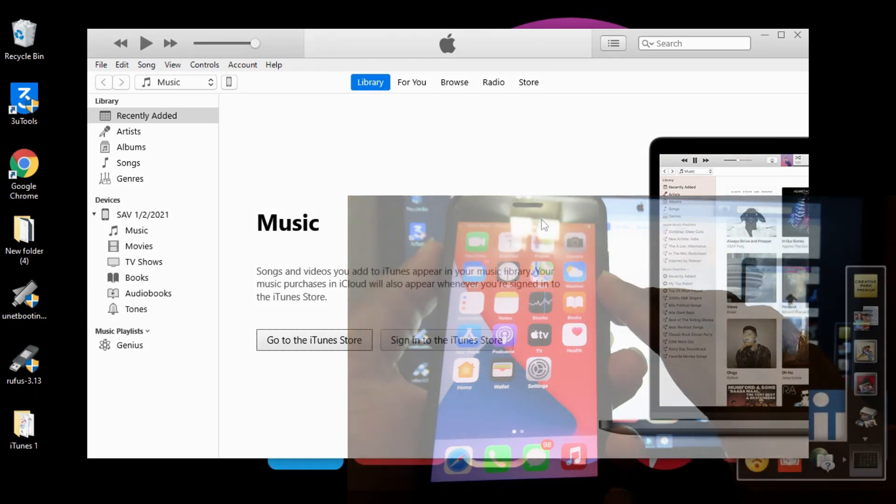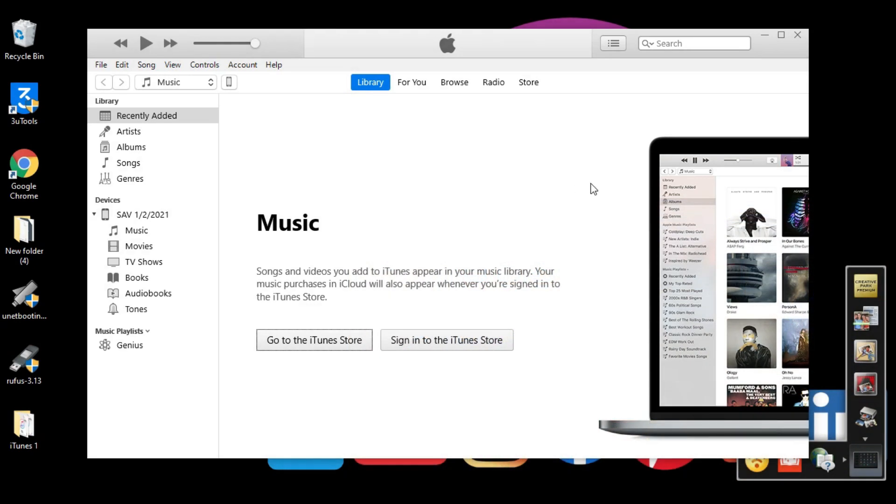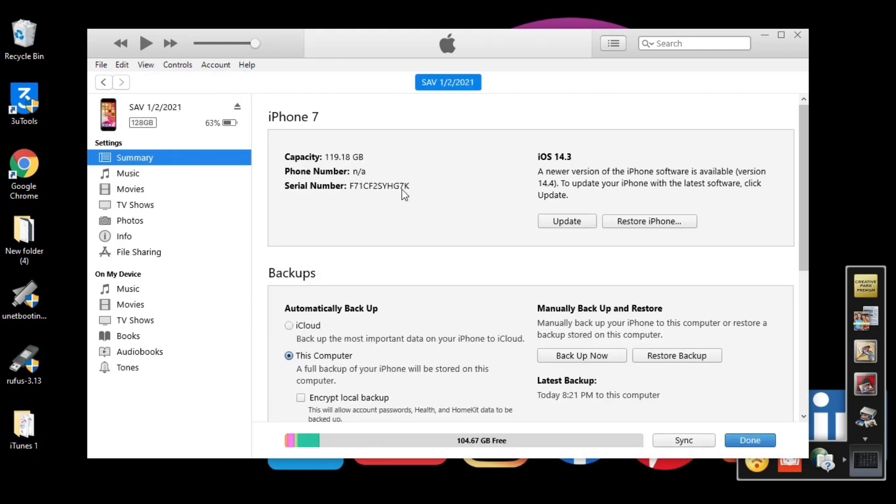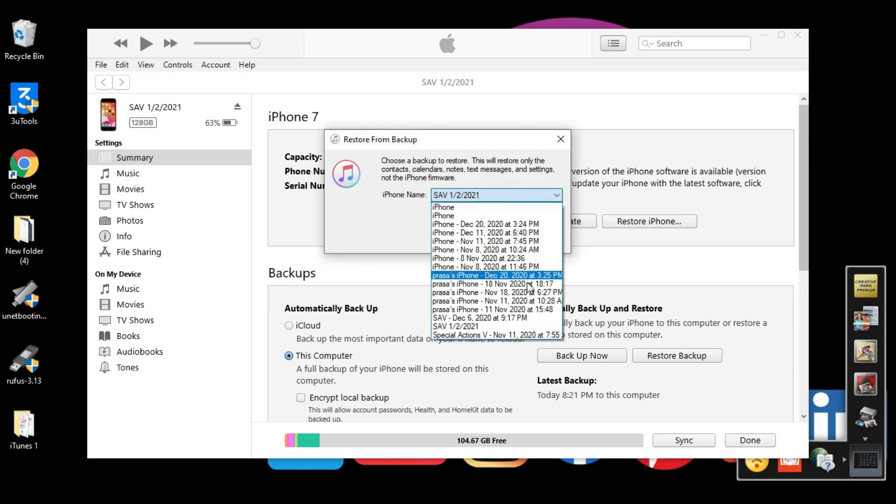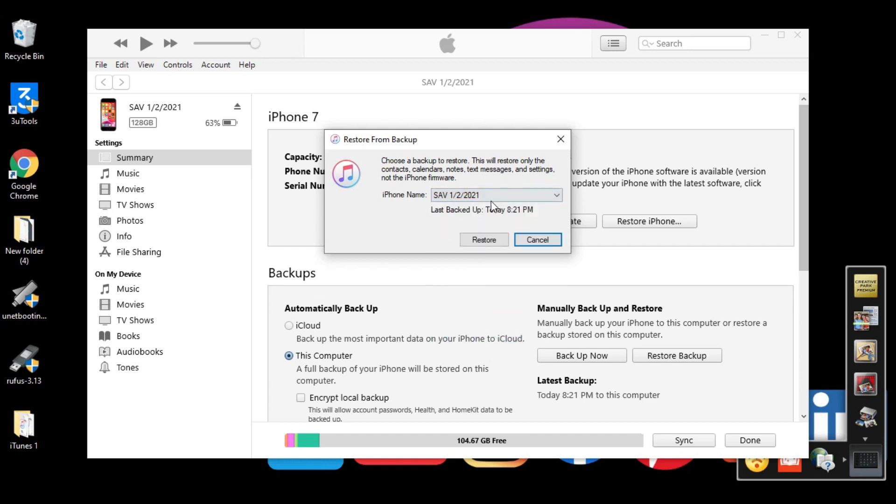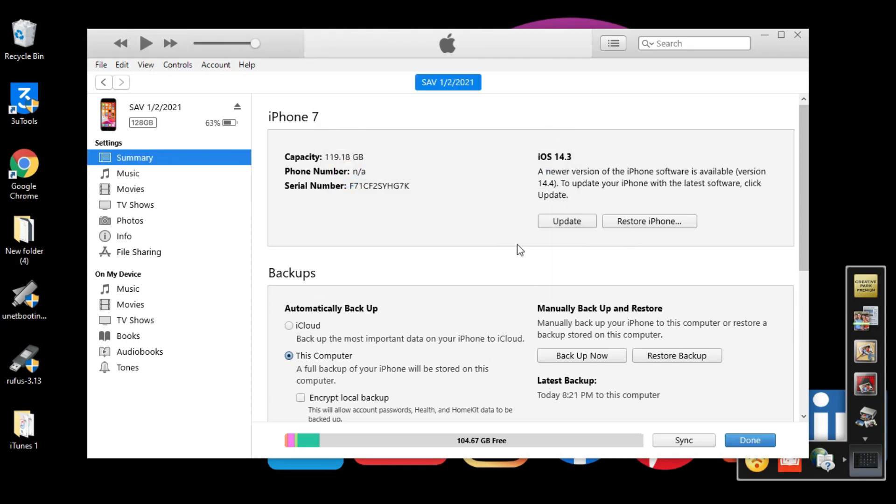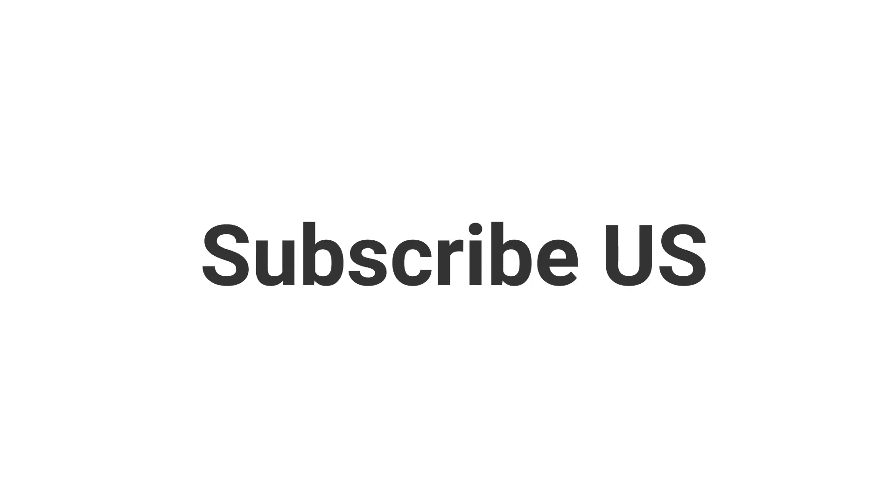Sometimes your iPhone doesn't show all the data. In that case, you need to restore from backup. Click the Restore button, find the latest backup we modified where we changed the iOS version from 14.4 to 14.3, and click Restore. I'm not doing it because all my data is already here. If your iPhone doesn't have the data, you can restore and it'll take 10 to 20 minutes depending on how much data you have. You can also use iCloud backup if you prefer.